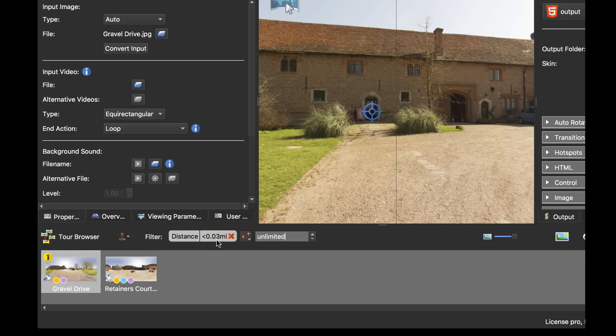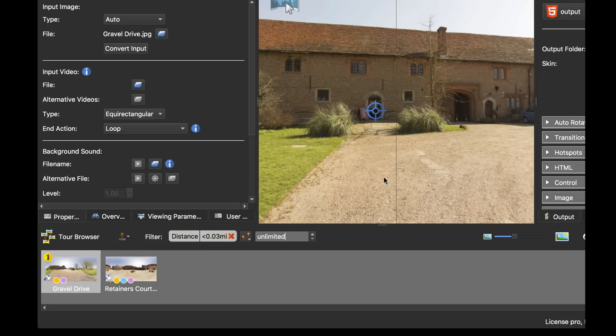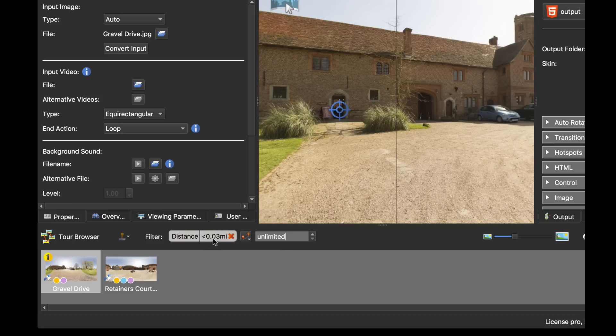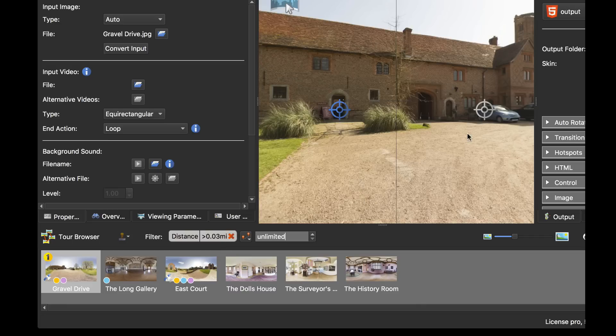If I invert the selection, so let's bring that back. What's going to happen now is I'm going to be seeing all the panos that are further away than 0.03 of a mile, so that ghost hotspot comes back.